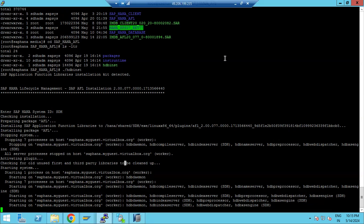A student asks about the permission steps. The instructor explains: first he tried as the sdhadm user but it could not create the folder. He went to root user and created the folder, but did not change the ownership to sdhadm, so it gave permission denied while extracting. He went back to root, changed the permission and ownership to sdhadm, and then it worked.